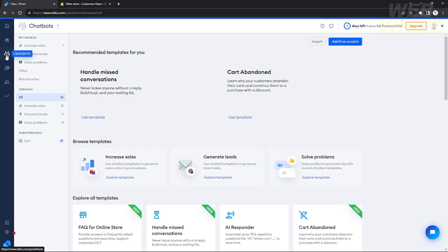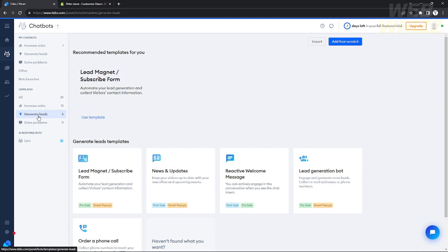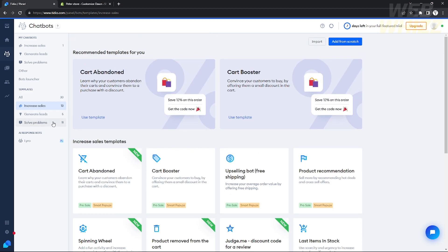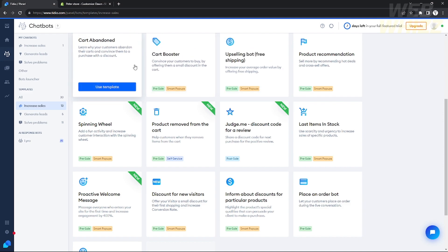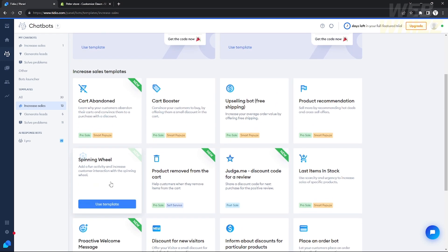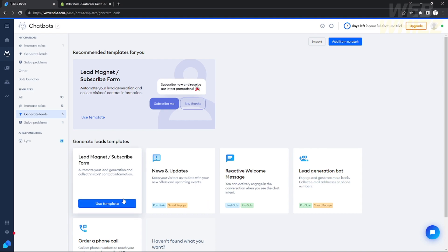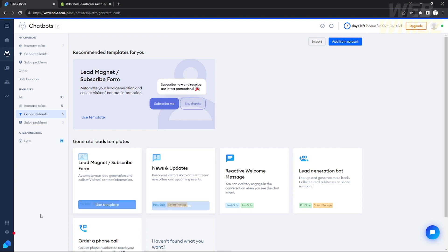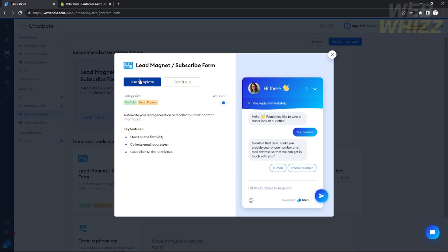Now let's go to the Chatbots tab. Here you'll see all the chatbot templates you can use for your website. Templates are organized into three categories: Increase Sales, Generate Leads, and Solve Problems. Under Increase Sales, for example, there are templates like abandoned cart booster, proactive welcome, product recommendation, and upselling bot. Under Generate Leads, you'll find options like lead magnet, subscribe form, and news and updates.